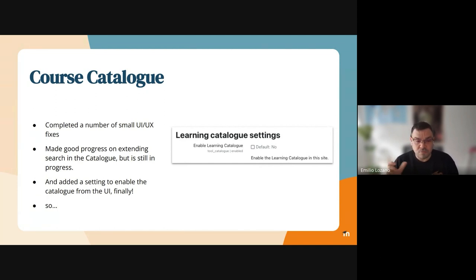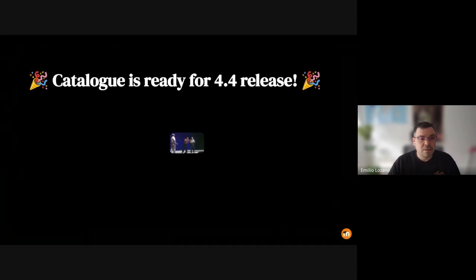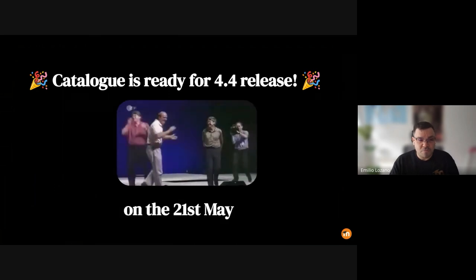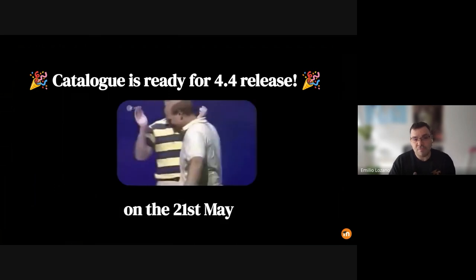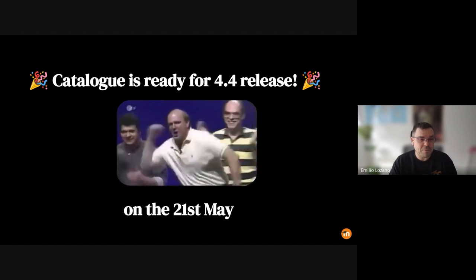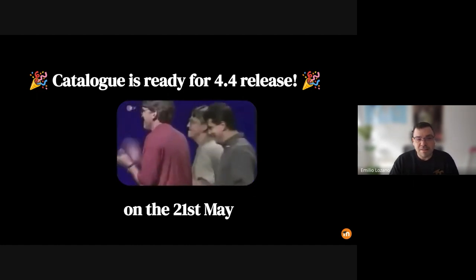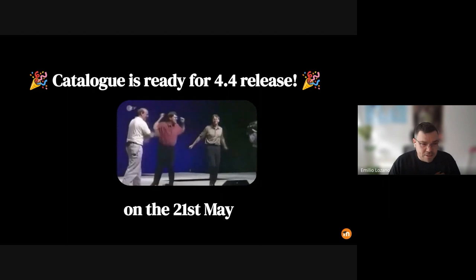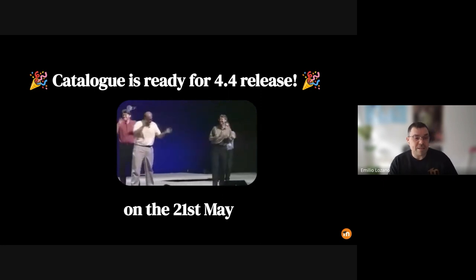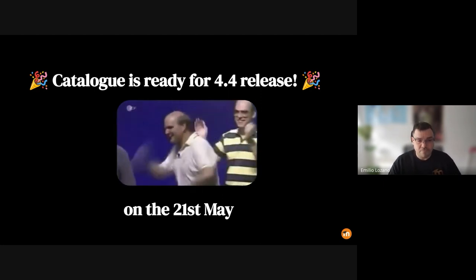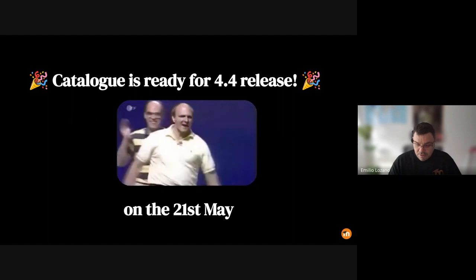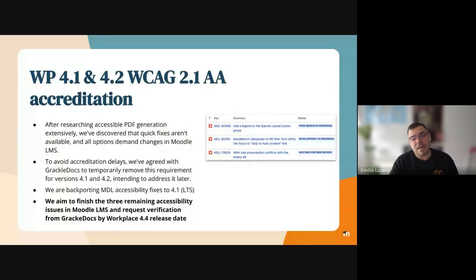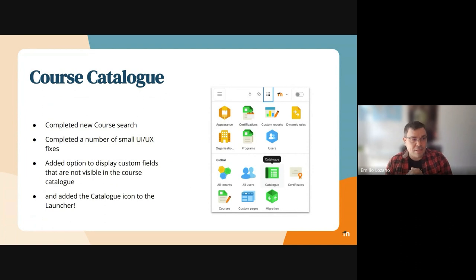The catalog is really for 4.4 release on the 21st of May. You can see happy dance from Steve Ballmer and Steve Jobs—we're not doing this dance, by the way. We're releasing on the 21st of May, 4.4, so finally we can release the catalog.